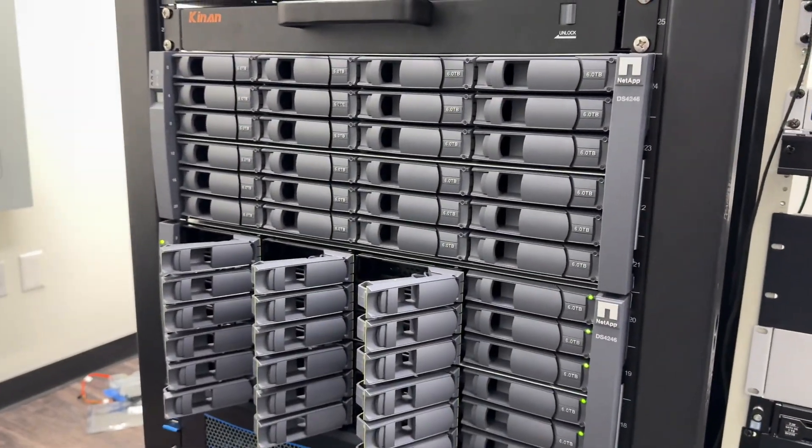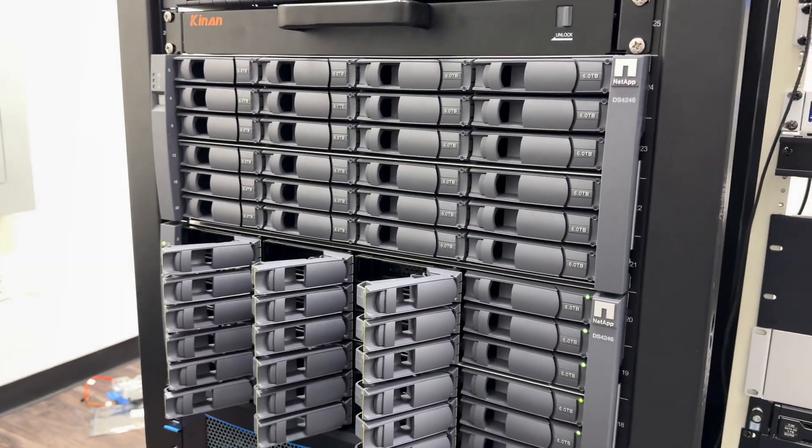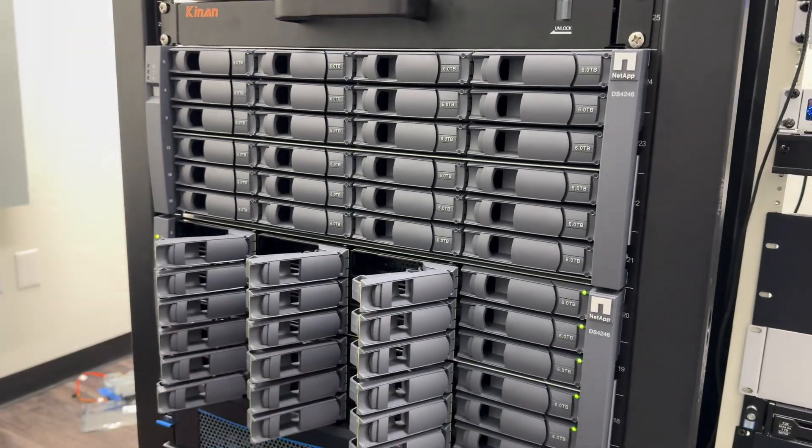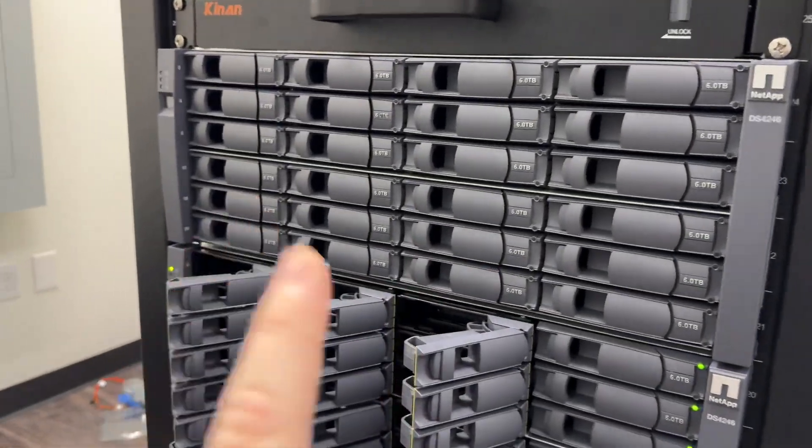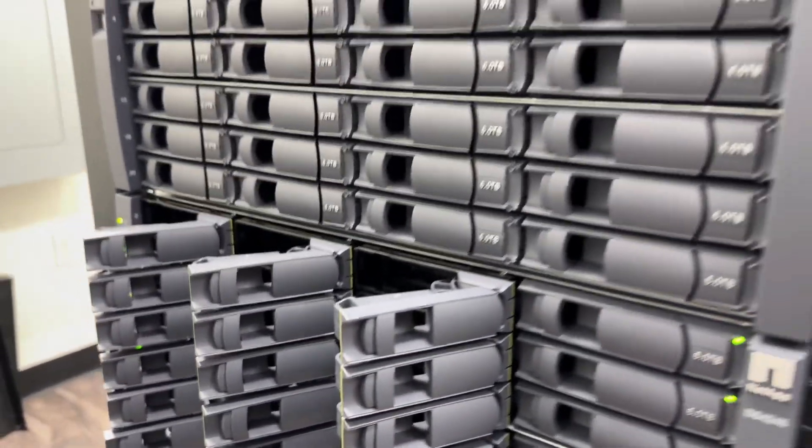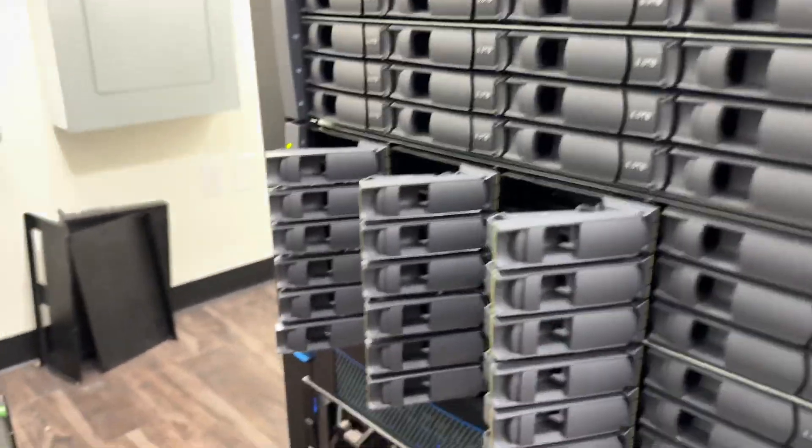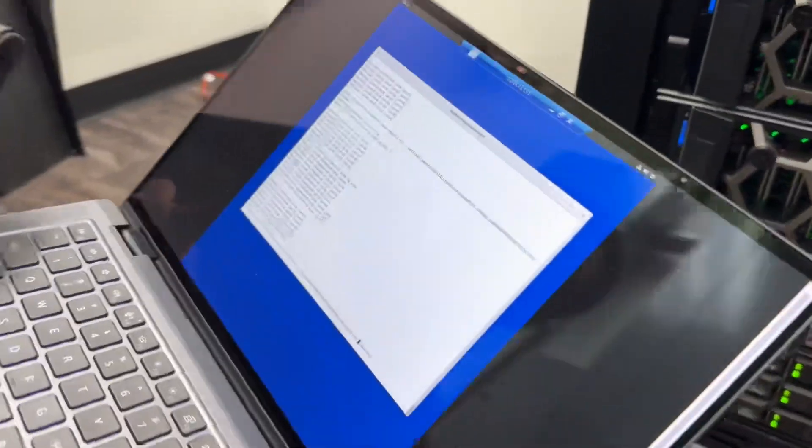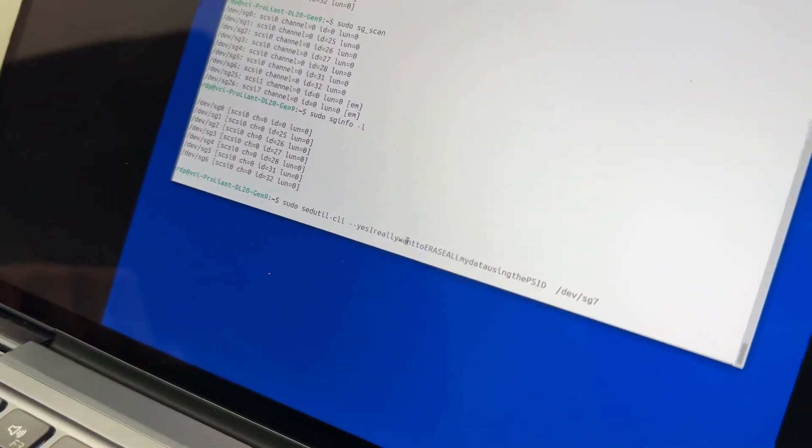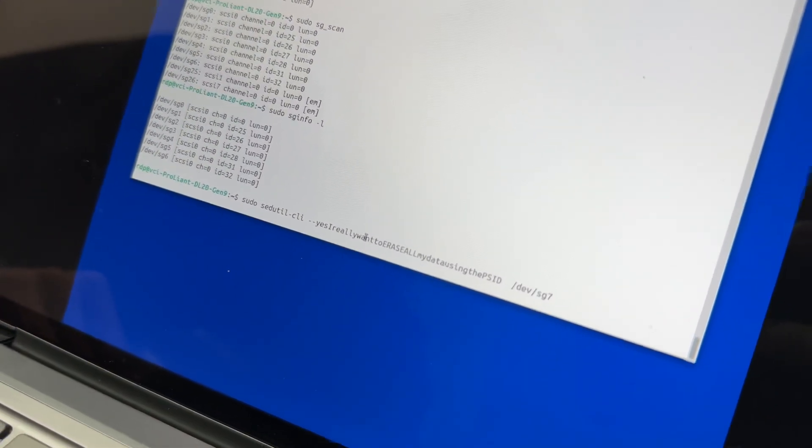And that information is not very well known online, but I have double tips here. That information is online because we found it and we figured out how to do this. It's a thing called SG Utils and you basically do sudo, SED Utils CLI.